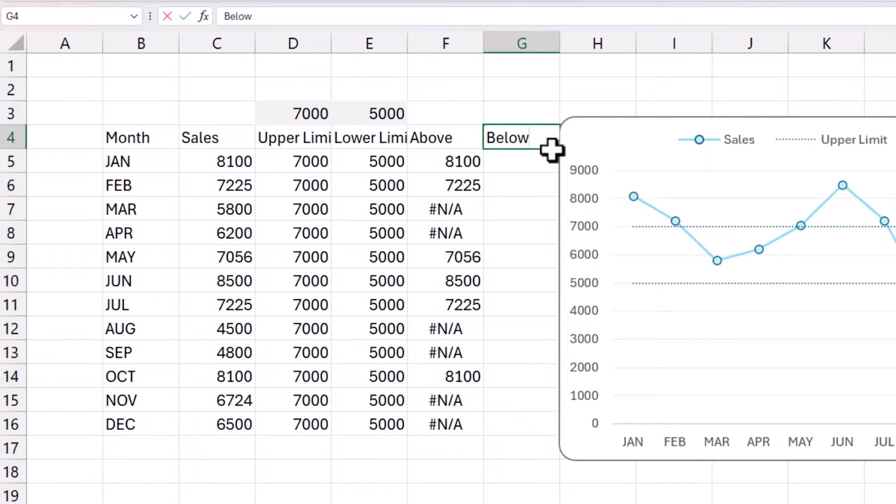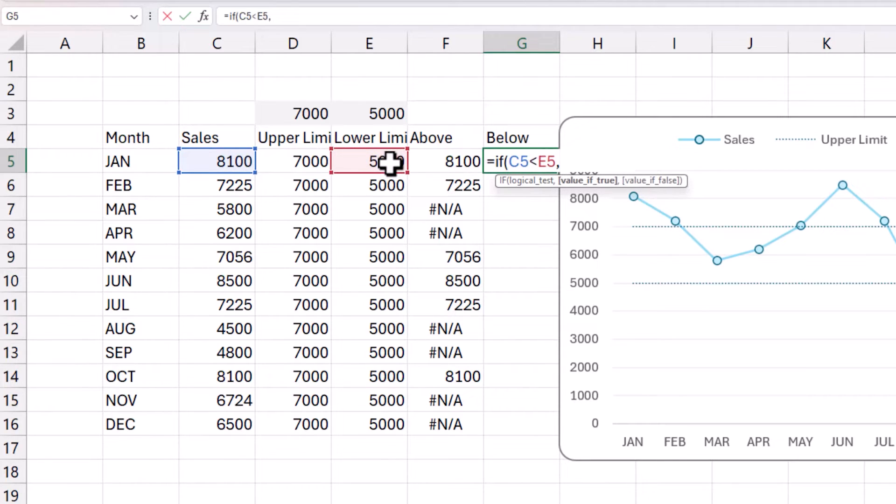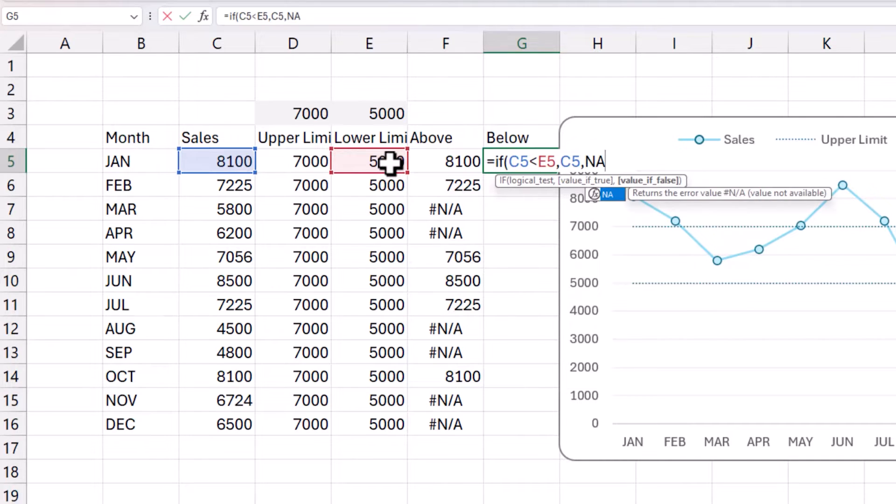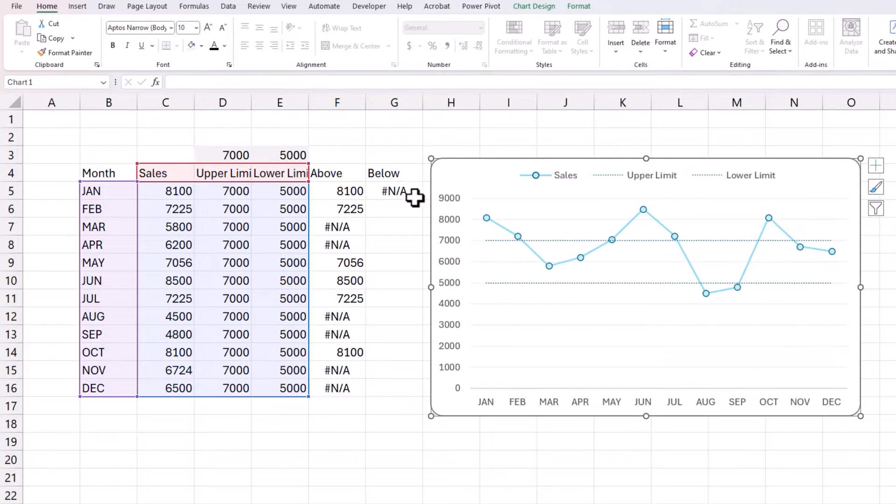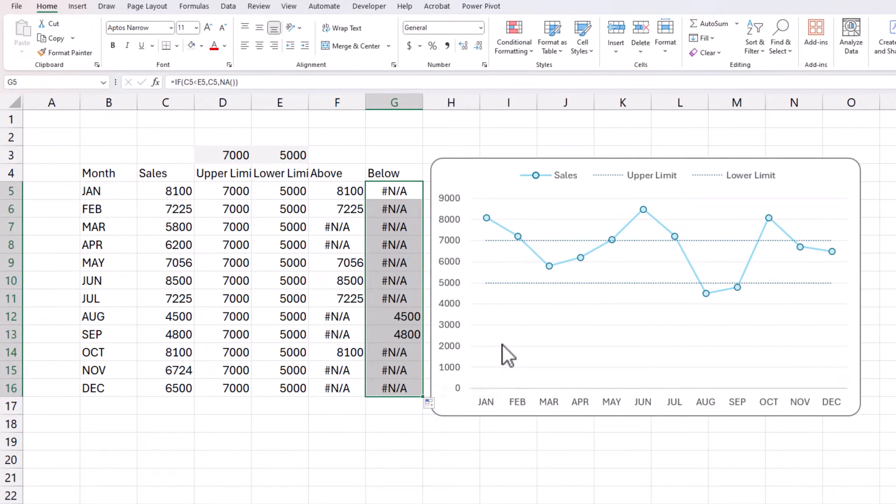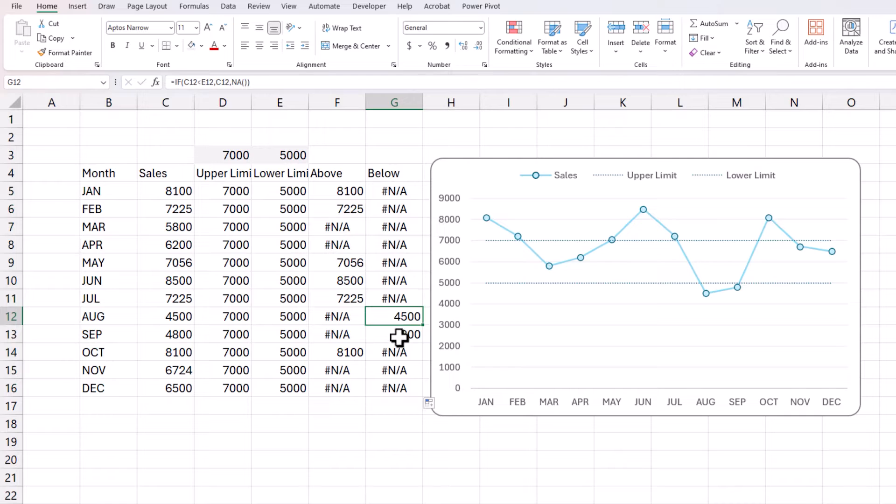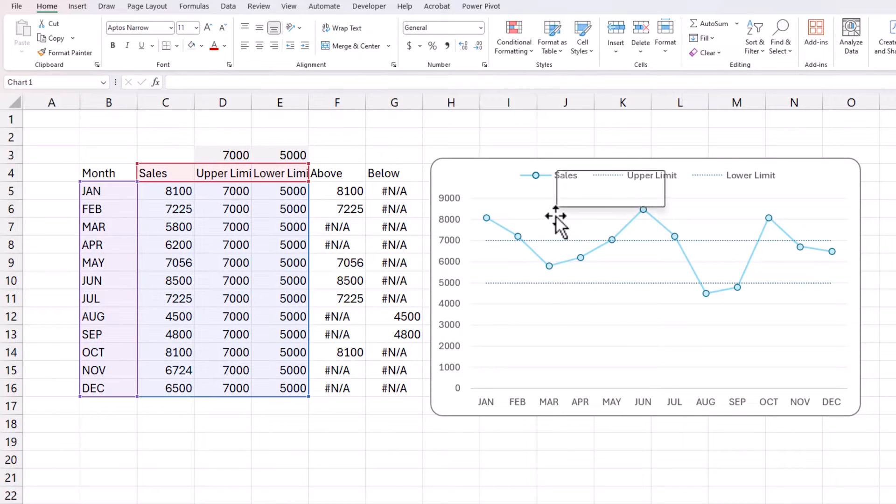Let's build another series for below. Very similar concept. If the sales value is less than the lower limit, then give me C5, else NA. Okay. Now let's drag this along. So, now we have everything we need. It automatically only populates for months where the value is less than the lower limit.